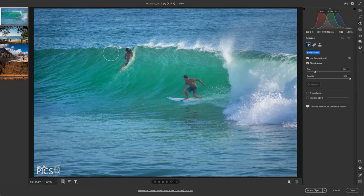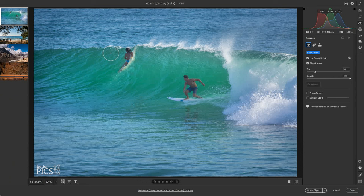G'day and welcome to another video with BetterPix. Hope this finds everyone well. There have been some major changes with Adobe Camera Raw, Lightroom Classic, and Lightroom.